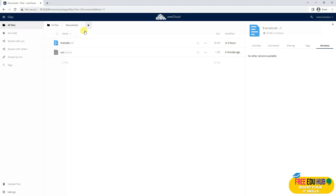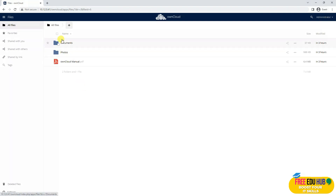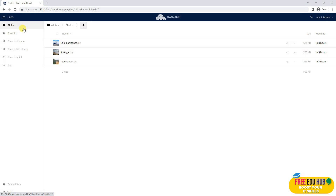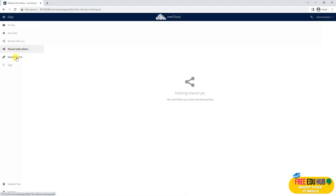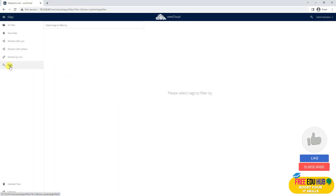If you want to go back, you can click on Documents or All Files to see all files. If you want to upload pictures, you can click on that option. On the left-hand side, we have All Files, then Favorites, Files shared with me, Files shared with others, shared links that anyone has shared with me, and further, any tags.